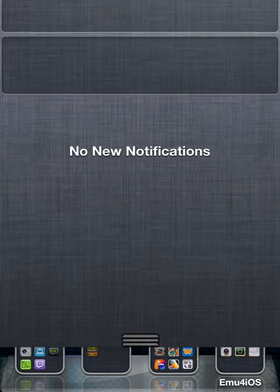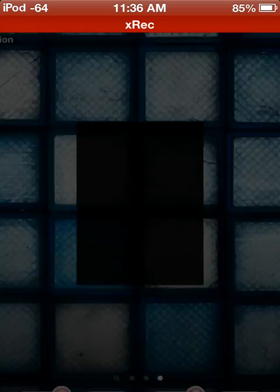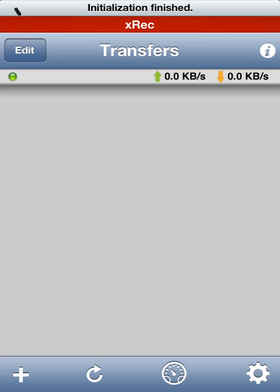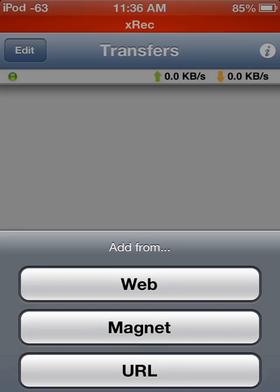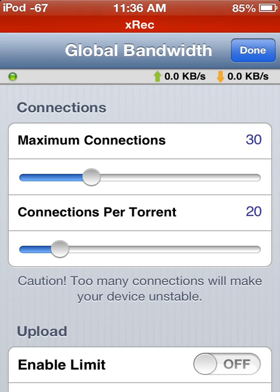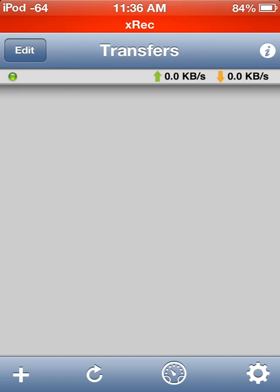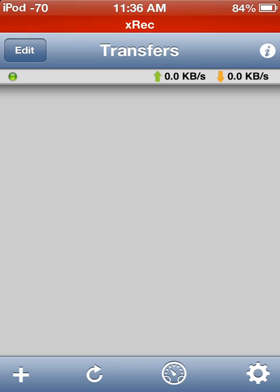So basically what iTransmission is, let's go ahead and go into it, is a native BitTorrent client for iOS. Honestly I don't know how it works because I don't use BitTorrent or torrents, but I'm going to show you how to install it and then we can just go through it.